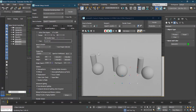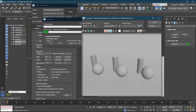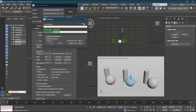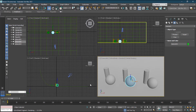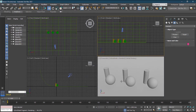We'll keep all settings as they are since we're just testing. If I render right now, this is the actual scene we get. Now let's change these materials to Arnold materials. I'll change it to Active Shade Arnold so you can see the settings.